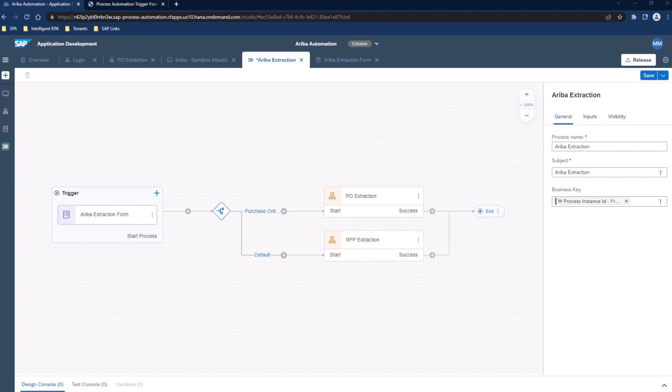Now, let's see how this automation, this bot, is able to go through and extract purchase order information. And again, we can also use this automation to extract RFP data, as well as invoicing data. First, let's take a look at the form that we'll use to actually start this process.